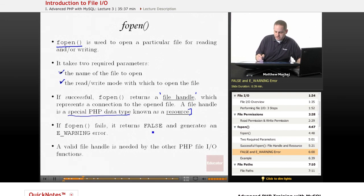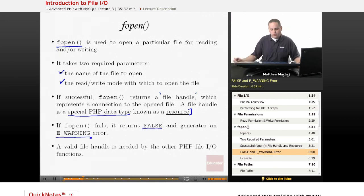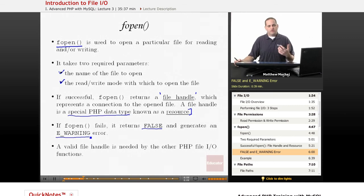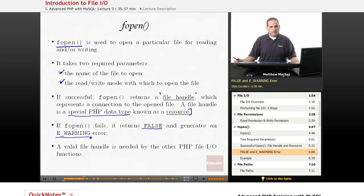If fopen fails, it returns false, and then it generates an e-warning level error. So, that's something we're going to talk a little bit about working with how to handle that error when you use the fopen function.